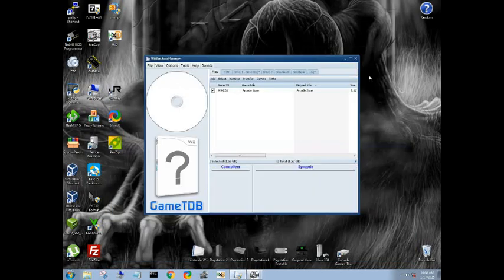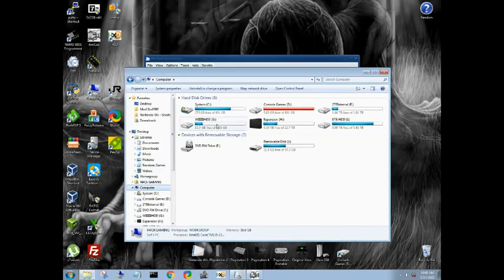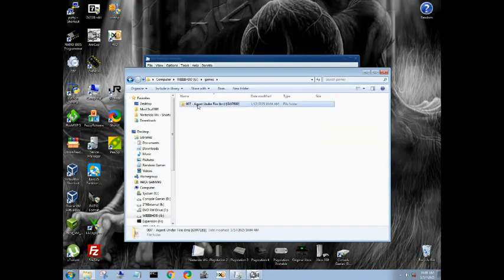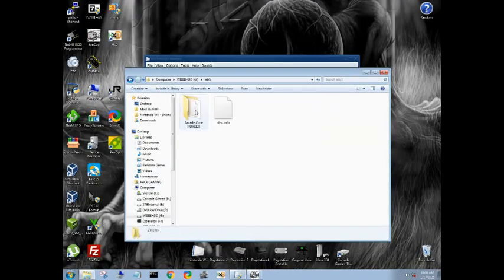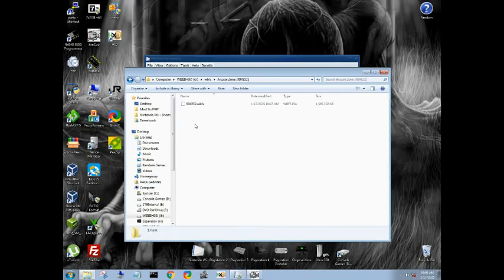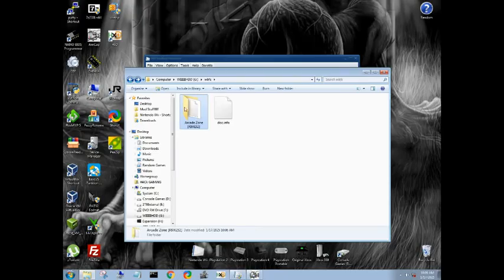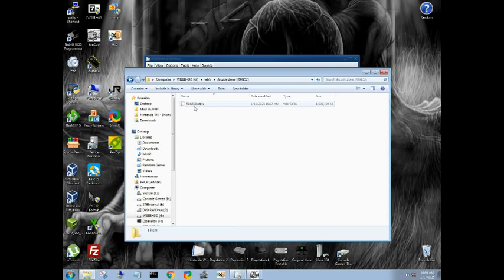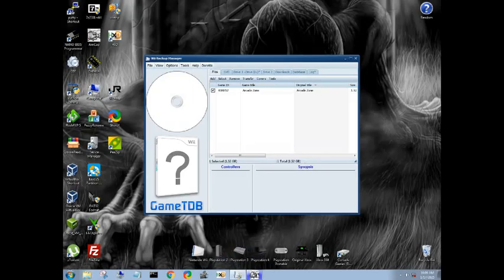See if that is done. So we can verify that again by just coming over to computer. So there is our GameCube game. We have the disc info. Keep that file there. Arcade zone. Now it is recommended to use Wii backup manager to install all your Wii games because with the Wii games, it's a little finicky. So arcade zone. And then it wants to have your title ID in brackets along with the WBFS file. Title ID right here.